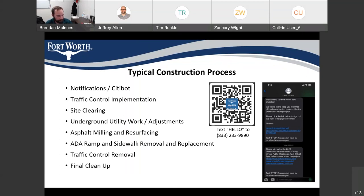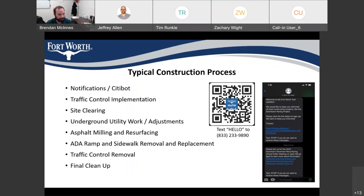The contractor will be doing ADA ramp and sidewalk work concurrently with other work throughout the project once all locations are determined. Once they're done with the street resurfacing, they'll put some temporary pavement markings down in the interim, then come back and do complete restriping of the roadway, putting all the crosswalks and pavement markings back. They'll remove all traffic control and do any final cleanup needed. They'll be working the red areas in three quadrants, and in downtown they'll be moving block by block on the ADA ramp replacements.